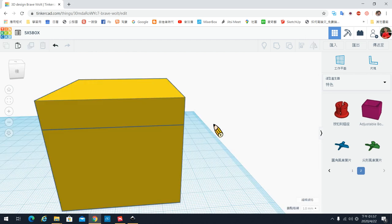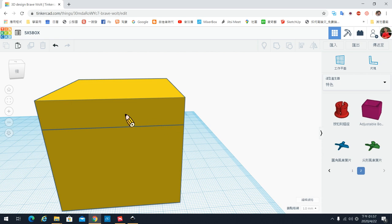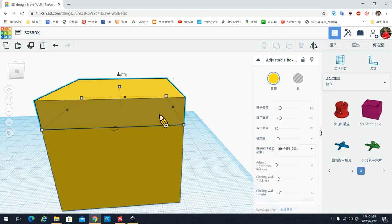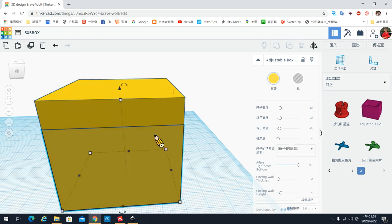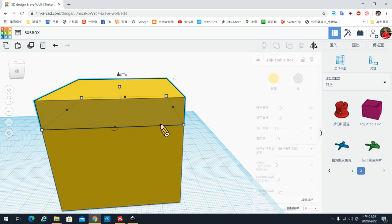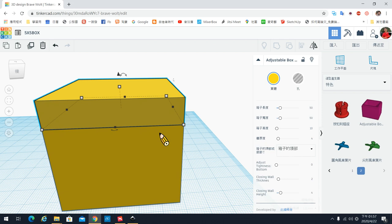我们把盒子盖起来之后呢,我们现在要看它的缝隙,盖子跟箱子的缝隙。因为3D列印本身,它在列印的时候,它会稍微有一点点膨胀,因为那个塑胶线加热会热胀冷缩,所以它尺寸印出来就会没有那么的精准。